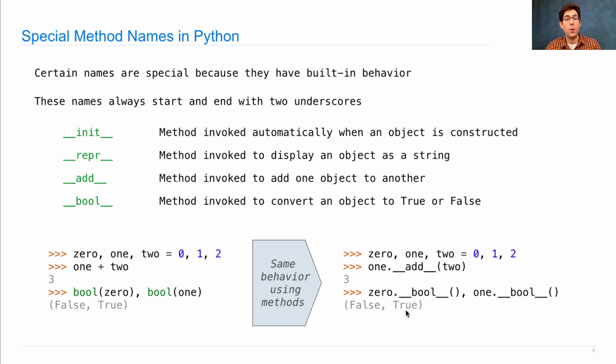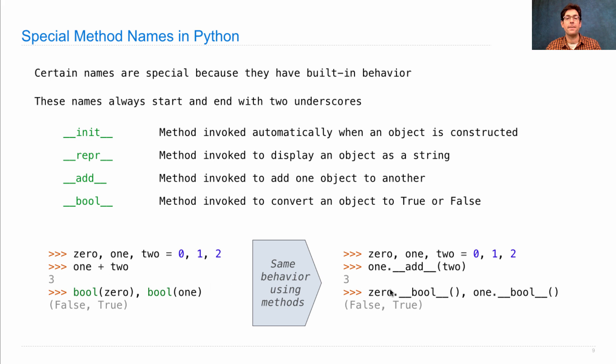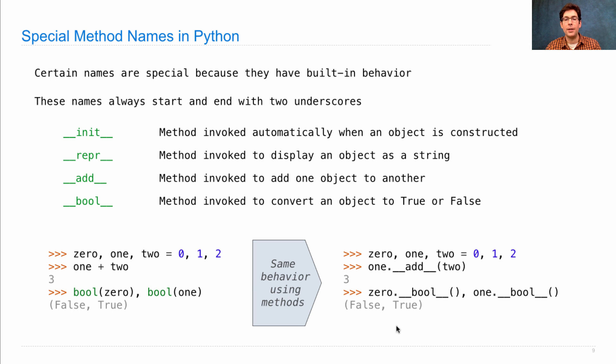If we want new classes that we create to work with the plus operator, we just define the add method. And if we want them to work with bool, we just define a bool method. Let's focus on add here.